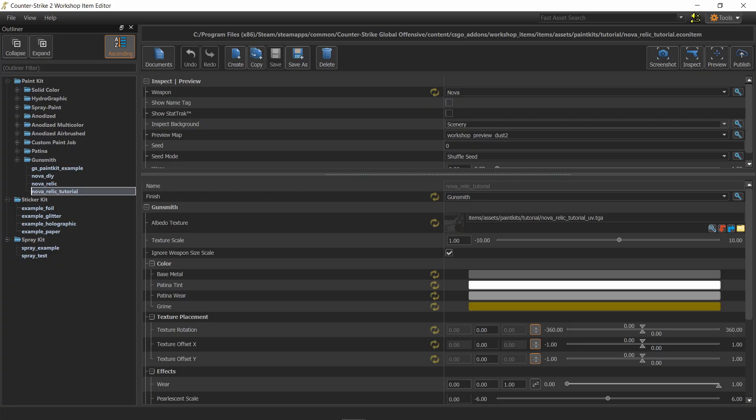So what is this new tool and why do we need it? The workshop item editor is the place where you load your skin files in order to set the skin's settings and inspect it.